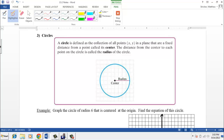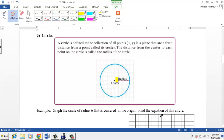Welcome back. We're going to talk about circles now. A circle is defined as the collection of all points (x, y) in a plane that are a fixed distance from a point called its center. The distance from the center to each point on the circle is called the radius. That radius distance is fixed — it does not change.